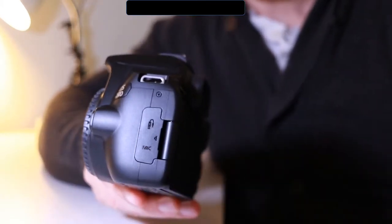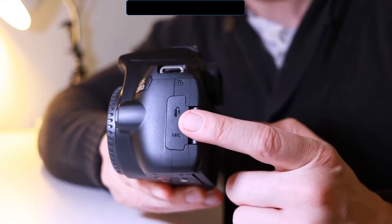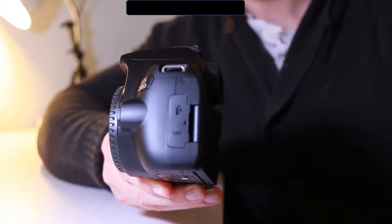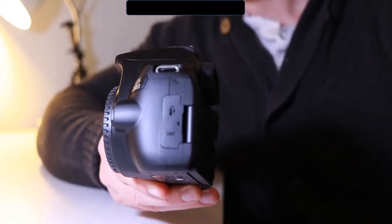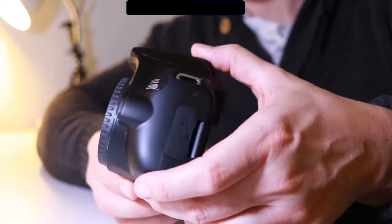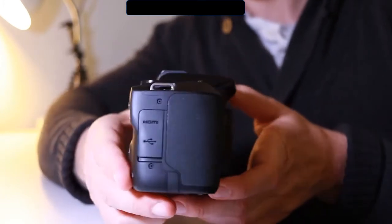You can see straight away that you have the shutter and the mic inputs here. And if we turn it around, I would expect to see the HDMI and also the USB port, which is correct.